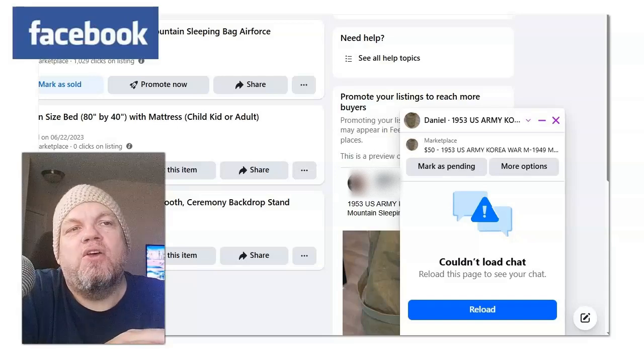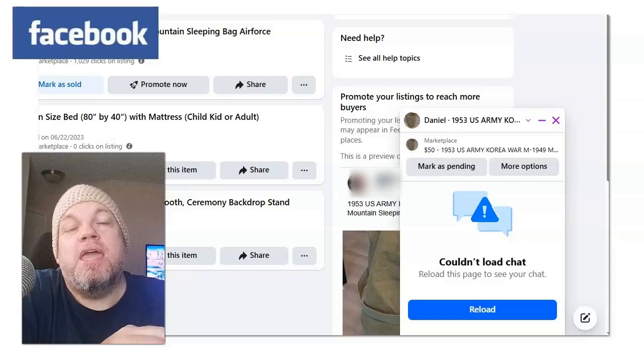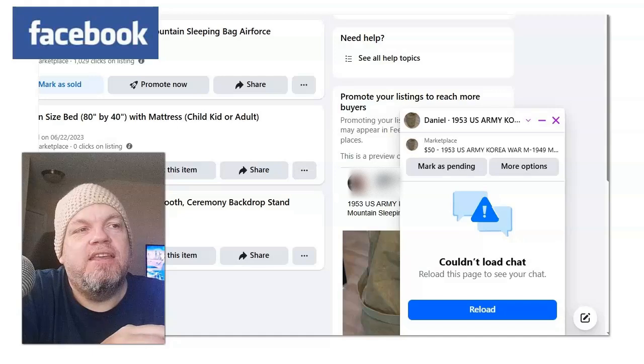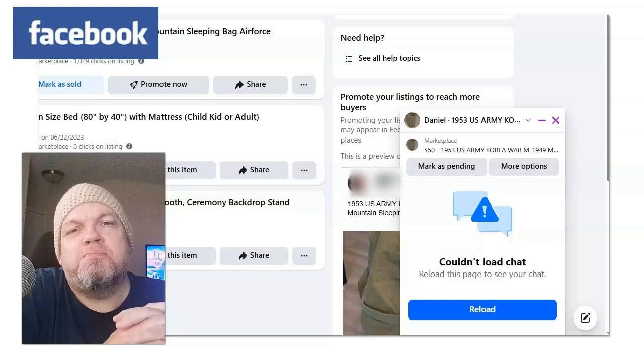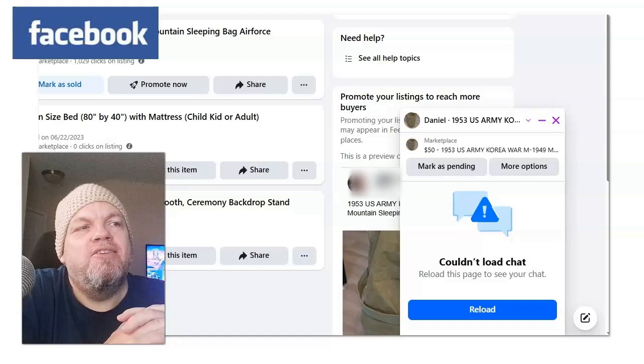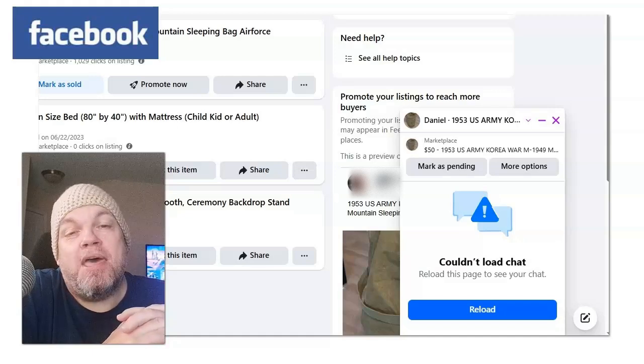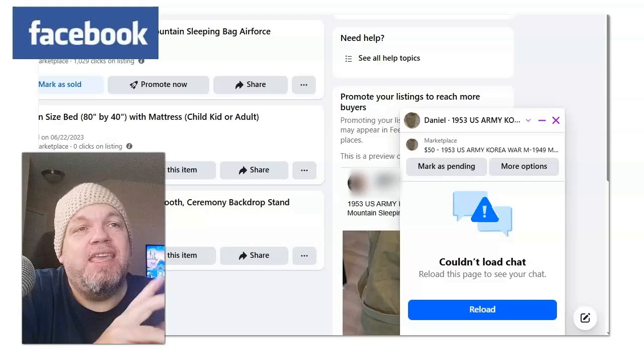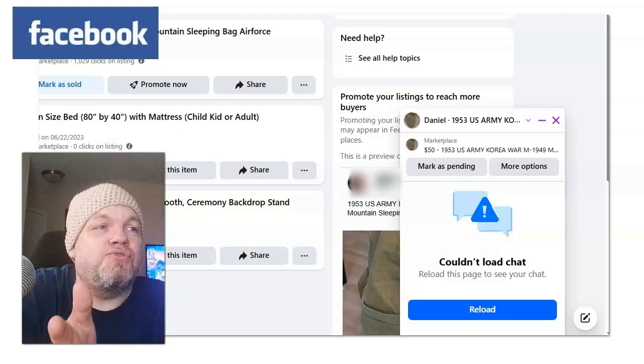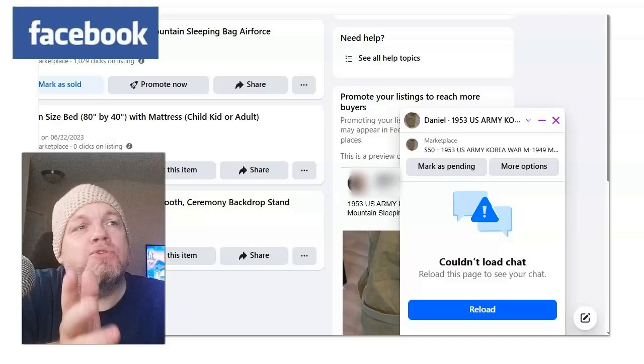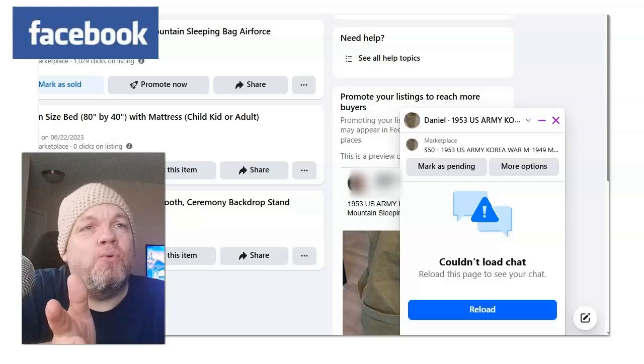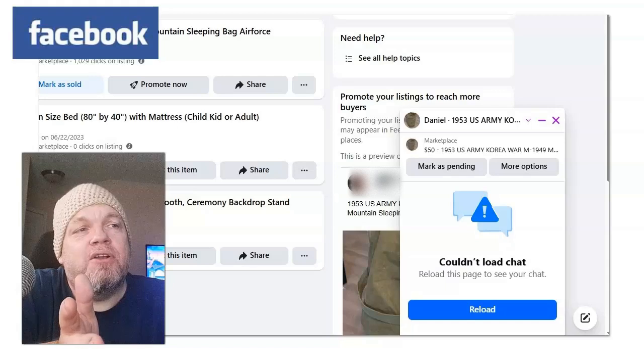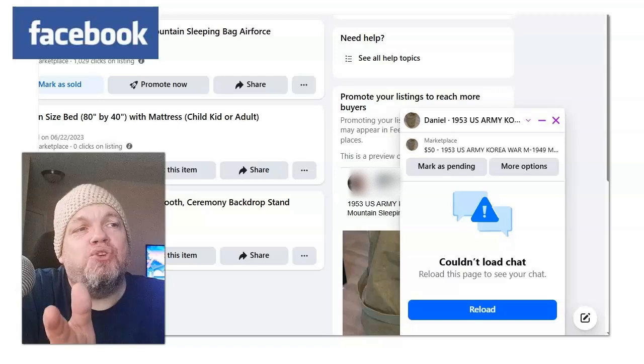Facebook couldn't load chat. Reload this page to see your chat. If you're getting this message on Facebook Messenger and you can't get in, you're trying to message your friends and family members, you've been getting this for a few hours or a few days, I'm here to help you fix the issue.